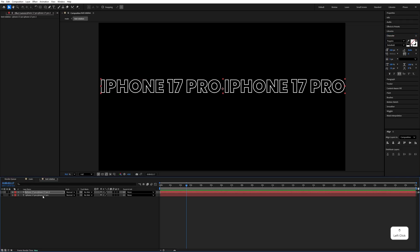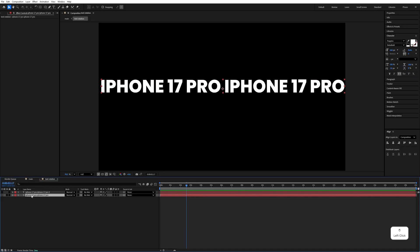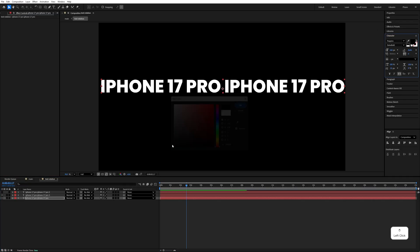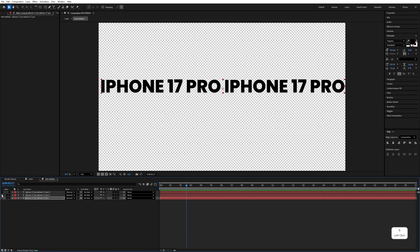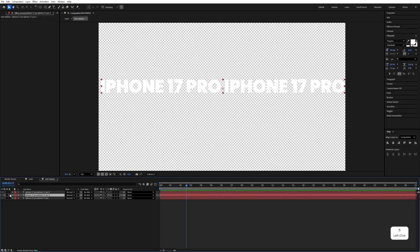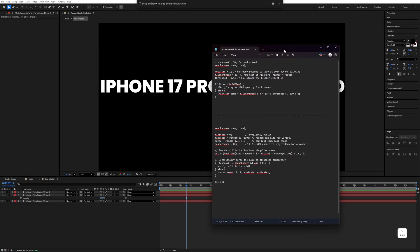Go to the Character panel — we need to make a text stroke. Switch the color to white stroke. Disable the white stroke, enable the fill, then Ctrl+D to duplicate again. Change the last layer's color to black. So now we have a black text layer, a white text layer, and a stroke layer.